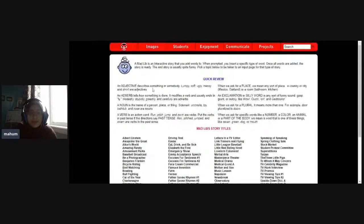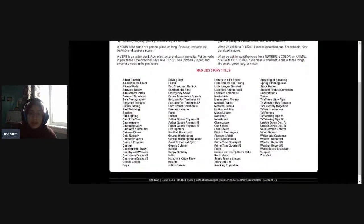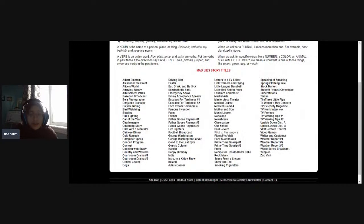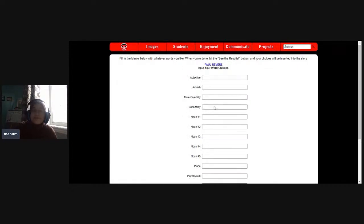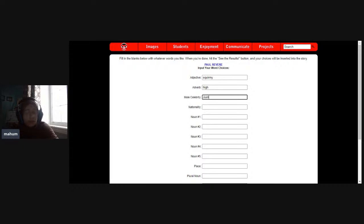This is the page where we're playing the game, and as you can tell, there's a bunch of Mad Libs stories. Let's take a look at Paul Revere — I've never done this one. So it's going to ask us for an adjective. I might say 'squirmy,' and an adverb — an adverb describes the verb, like 'she jumped high.' Male celebrity, let's go with Justin Bieber.